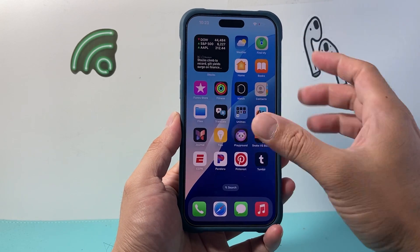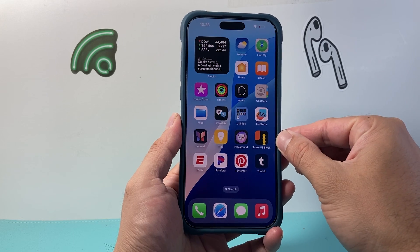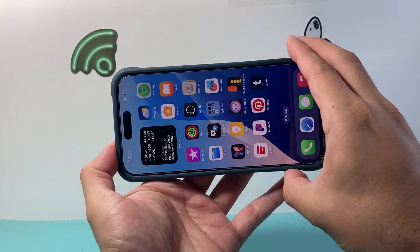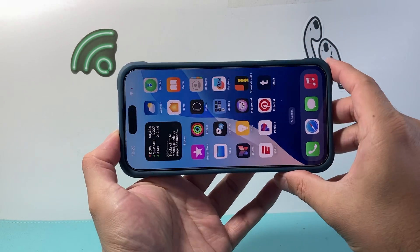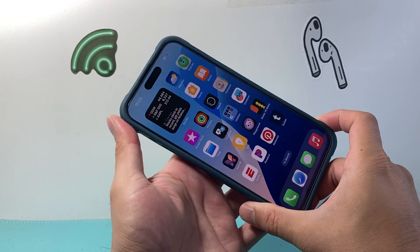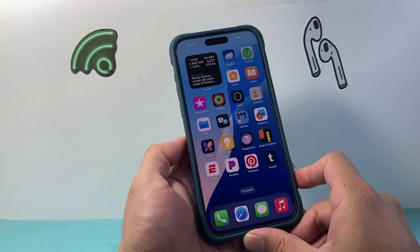The other thing you also want to consider is that if you have a case on, sometimes that can interfere when you're turning the phone and it doesn't recognize that the phone is being turned. So you may want to remove the case and check to make sure it's not the case causing the issue.